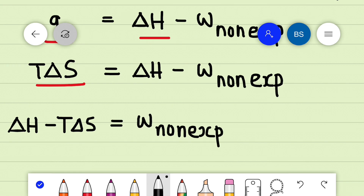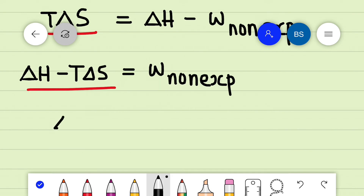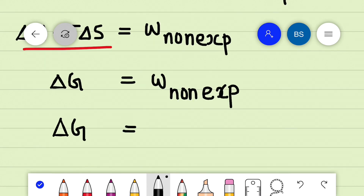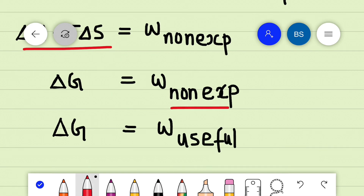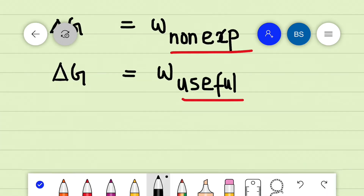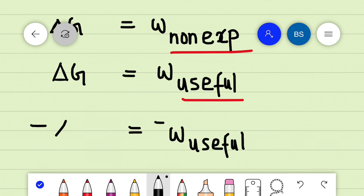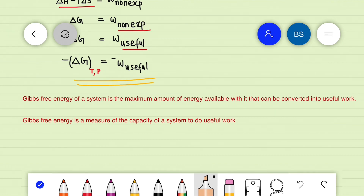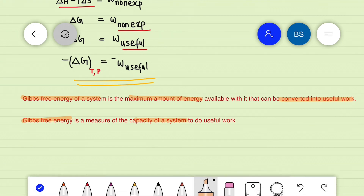Recall that ΔH − TΔS is the free energy change ΔG, so we have ΔG = W_non-expansion. Non-expansion work is regarded as useful work, so we can write this as W_useful. If work is done by the system, it carries a negative sign, so ΔG should be negative. This means the decrease in Gibbs free energy of a system at constant temperature and pressure equals the maximum useful work done by the system. Gibbs energy is a measure of the capacity of a system to do useful work — this is its physical significance.